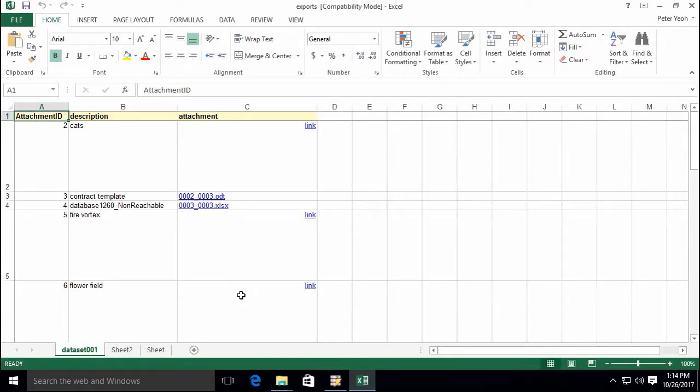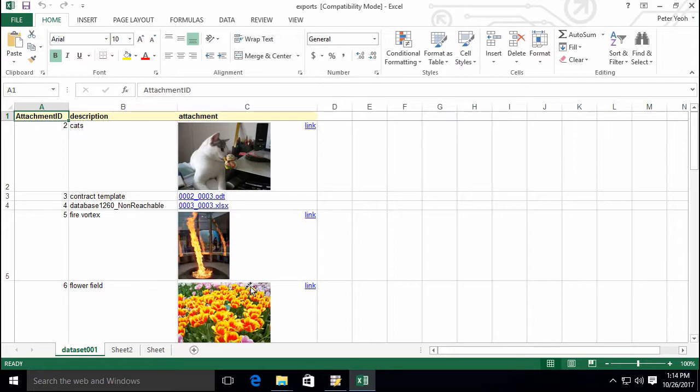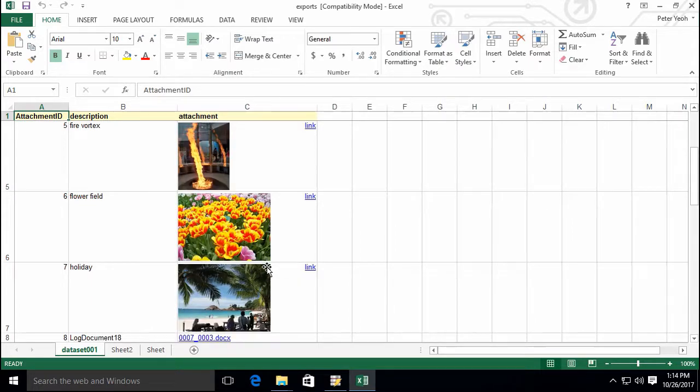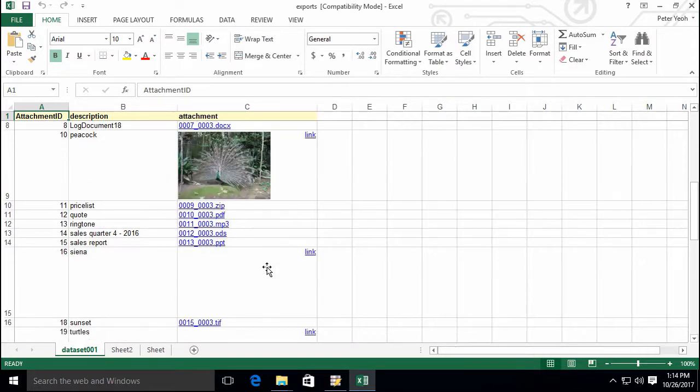You can see that the images have been embedded in our spreadsheet, and you can also click on the embedded link to open the exported files.